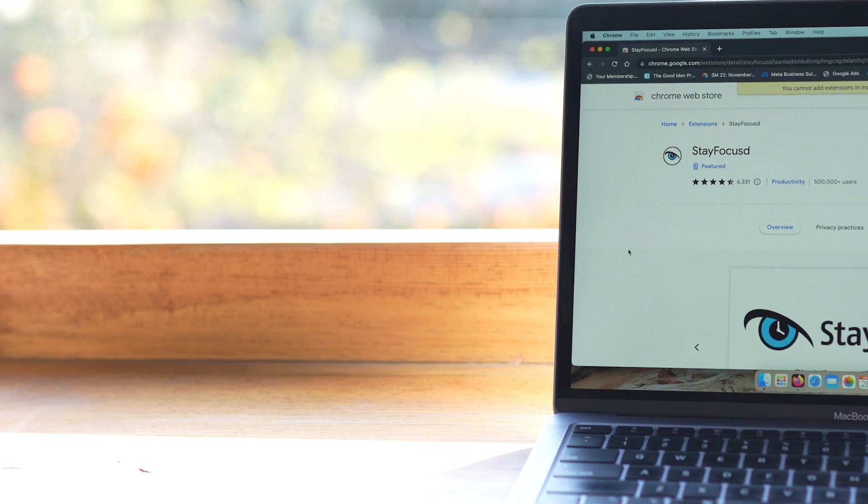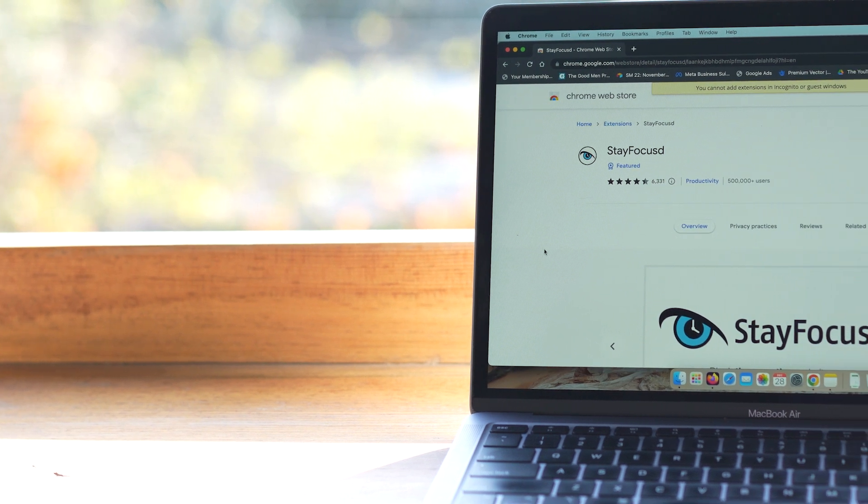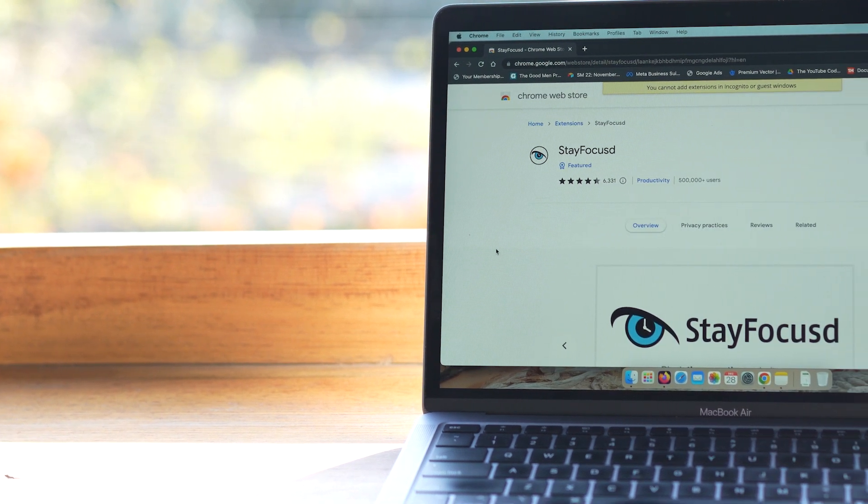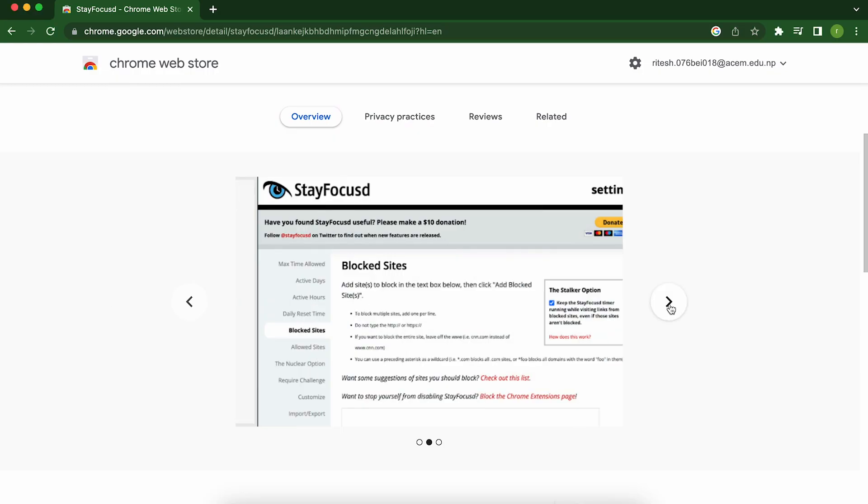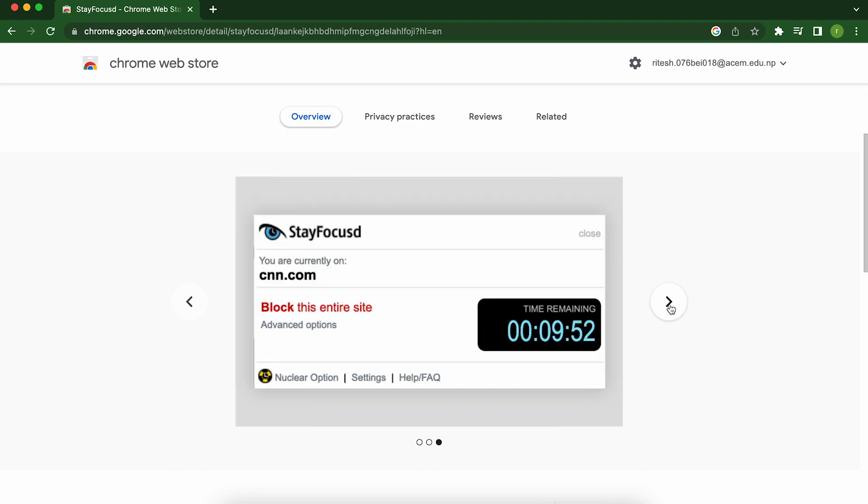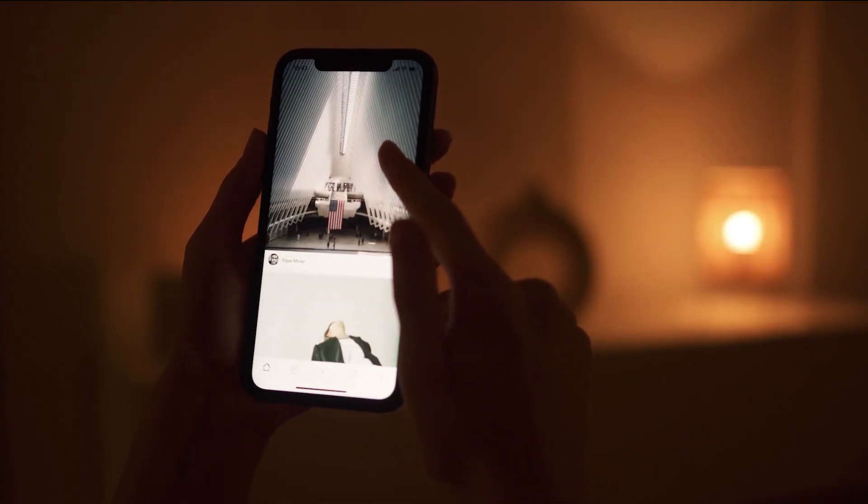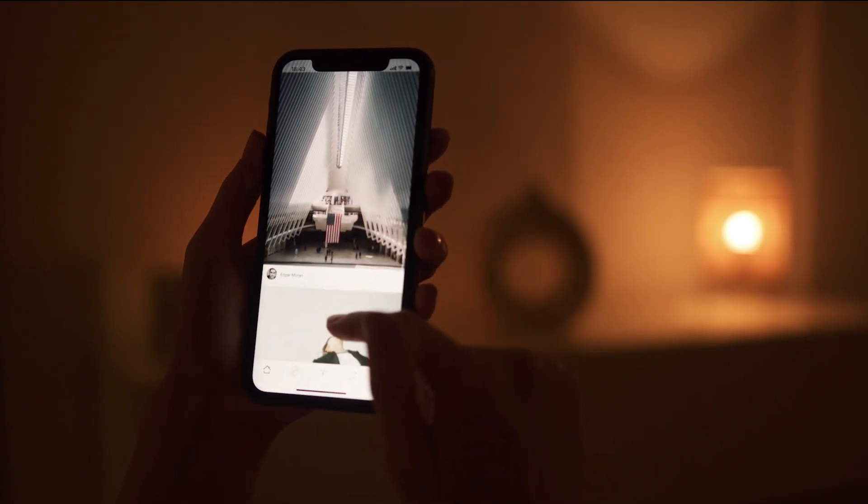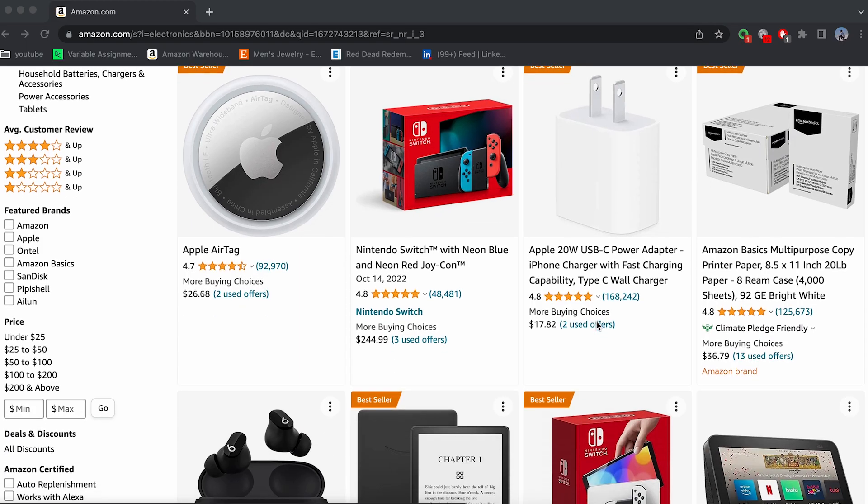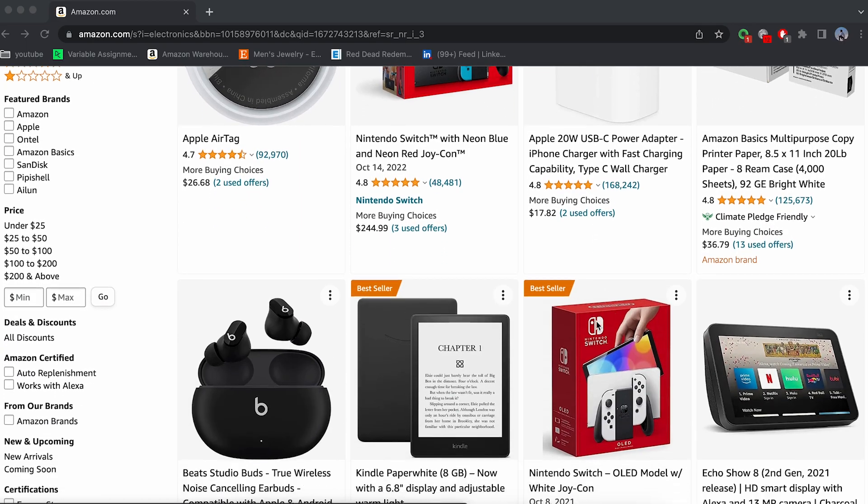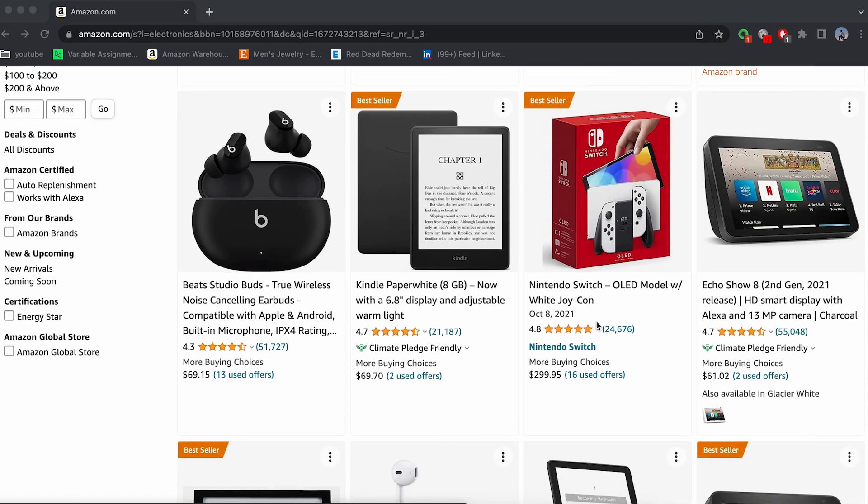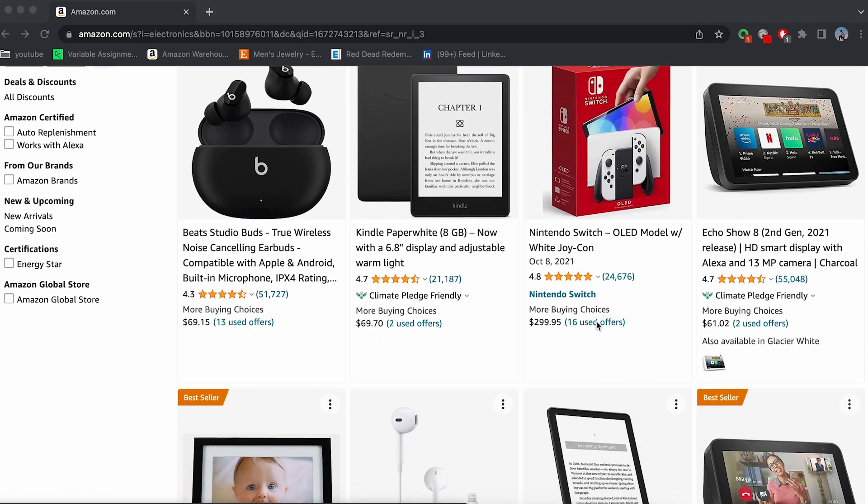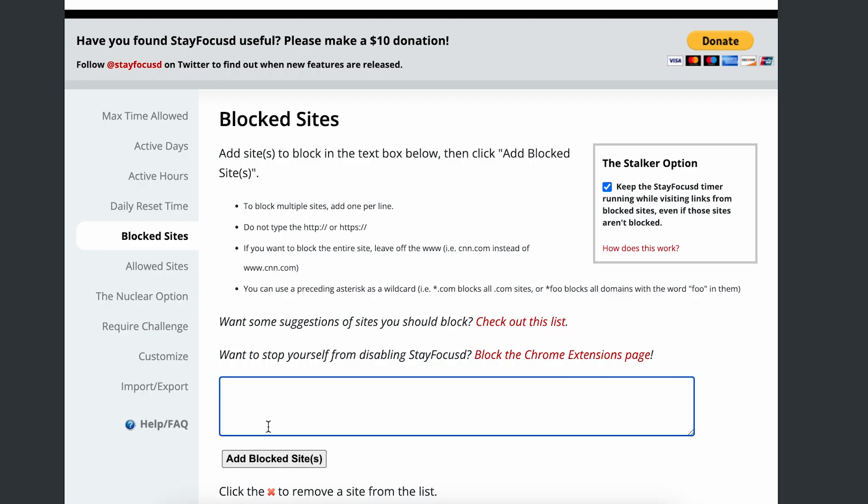The second one on our list is Stay Focused. Stay Focused is the ultimate tool for easily distracted workers. Are you tired of getting sucked into the black hole of social media every time you sit down to work? Do you find yourself wasting hours of your day scrolling through shopping websites even though you have a deadline to meet? Well, fear not, because Stay Focused is here to save the day.